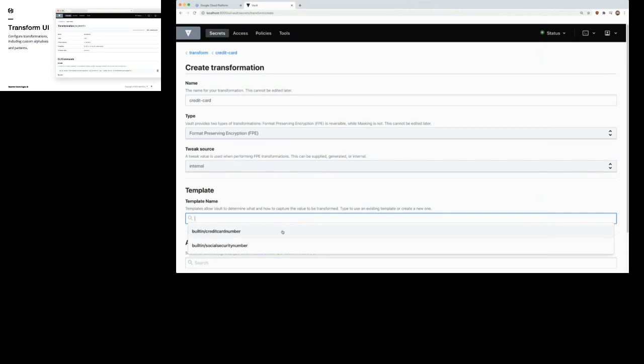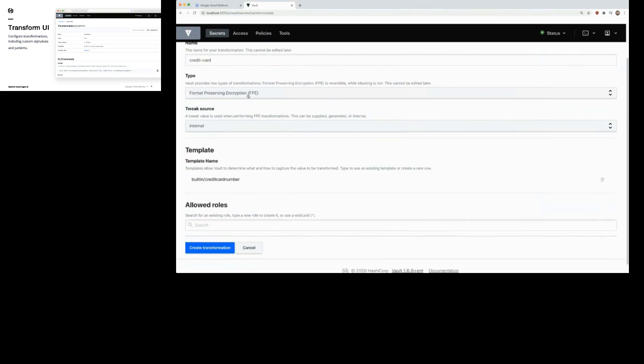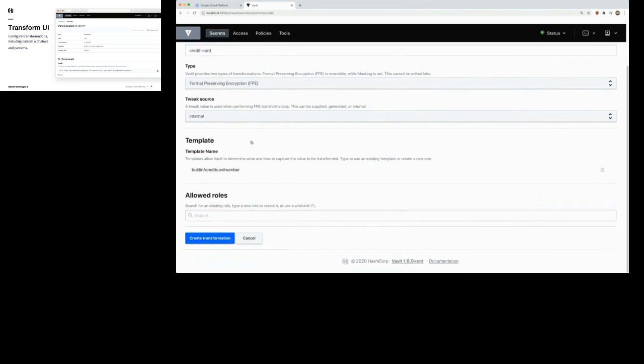I'm creating a new transformation called 'credit card' using Format Preserving Encryption, and I'm setting where I want the key to be maintained. FPE works off of templates — you can match data, like a passport number or credit card numbers. It's basically a regular expression that finds specific patterns in data. I'm setting a template here that'll look for any credit card numbers. You can define your own template.